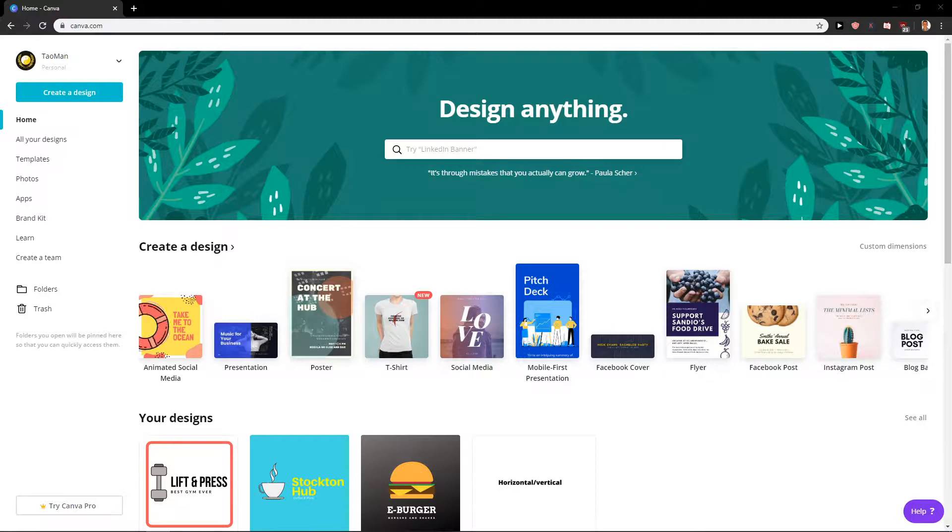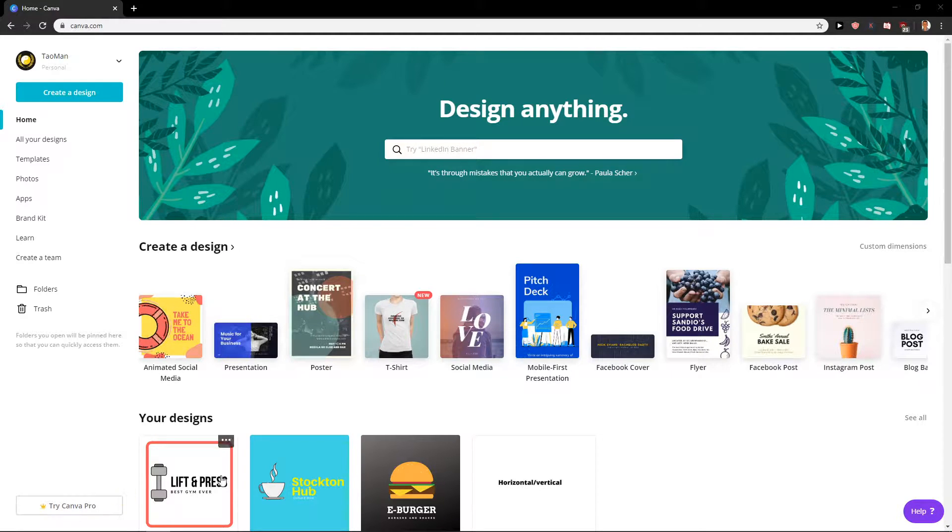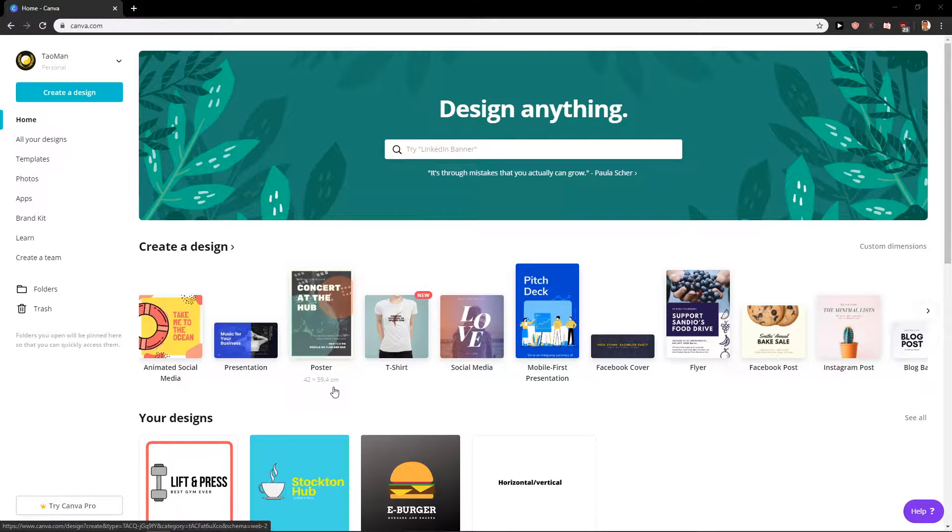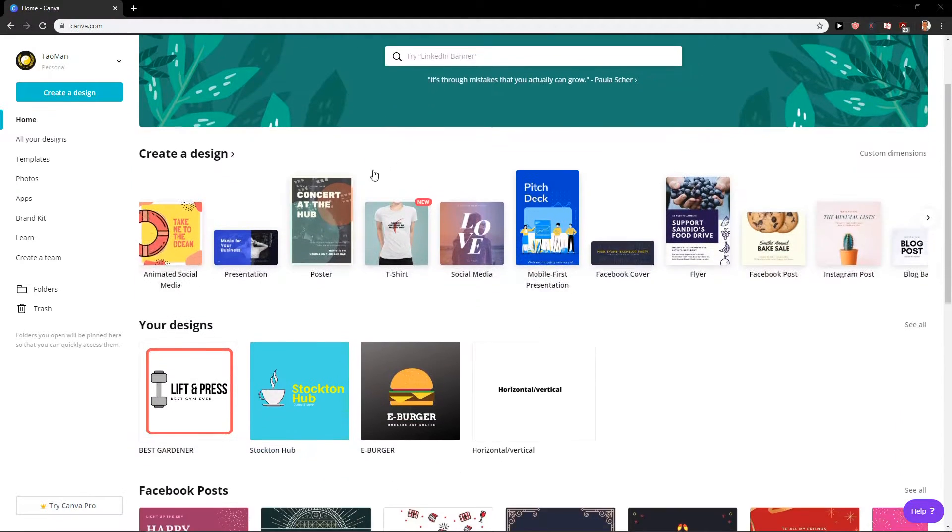Welcome everybody, my name is Marcus Stone and in this video you will learn a really easy way how you can create a clickable link for your project in Canva. So let's start.